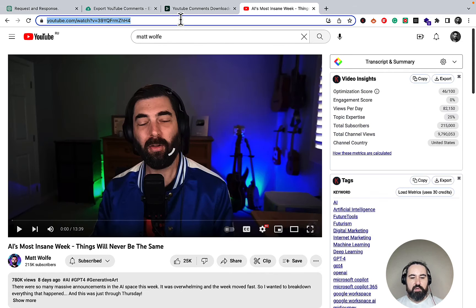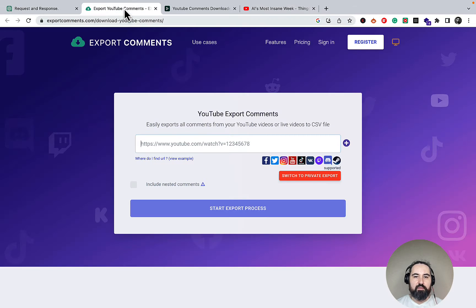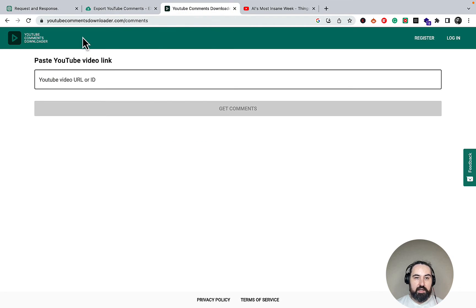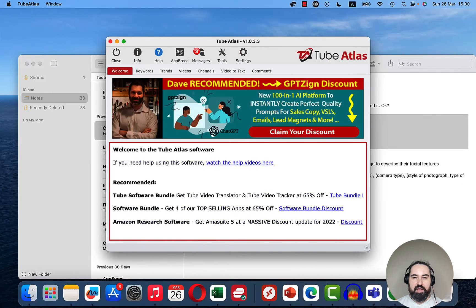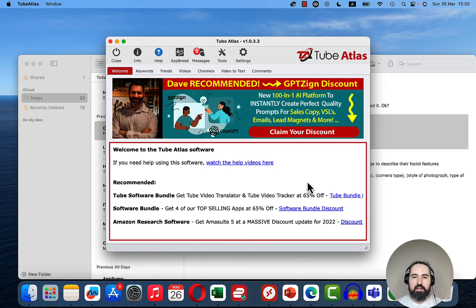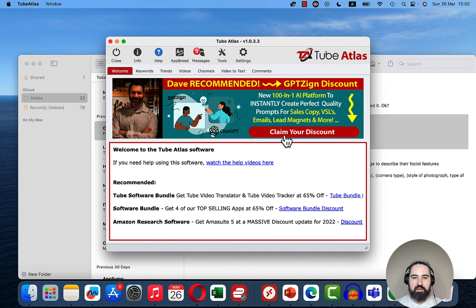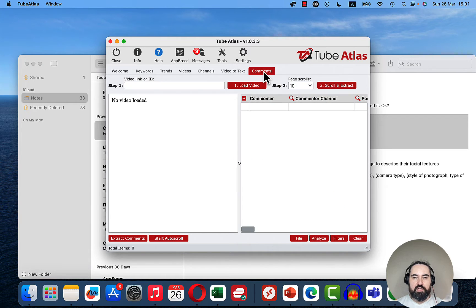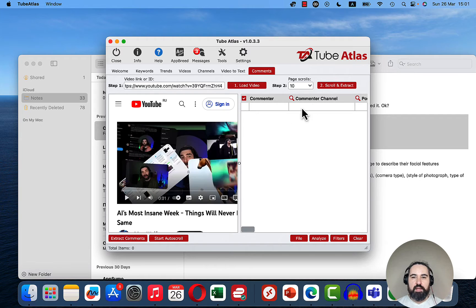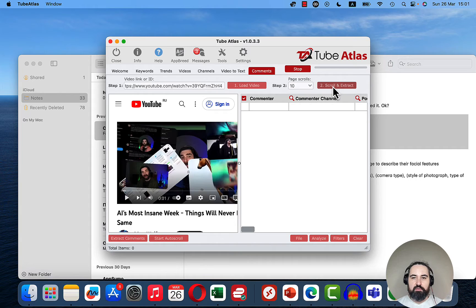We'll copy it, and then we have a few options, three options that we can use to export the comments: Export Comments and YouTube Comments Downloader. I have used them both, but I prefer Tube Atlas, which is a very cheap LTD tool that allows you to do everything from keyword research to transcribing. I'll be using its comments function, so I'll paste over the URL from Matt Wolfe and I'll select page scrolls to 10, and we'll do scroll and extract.